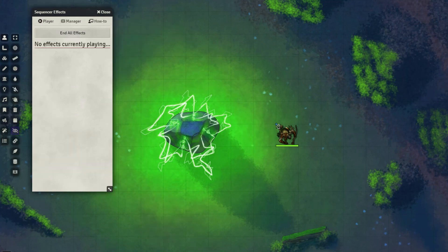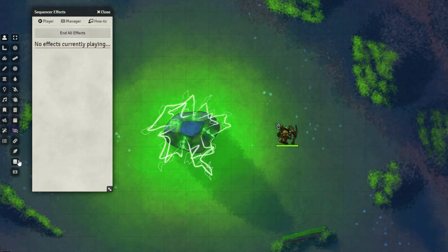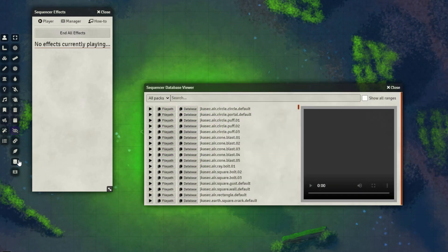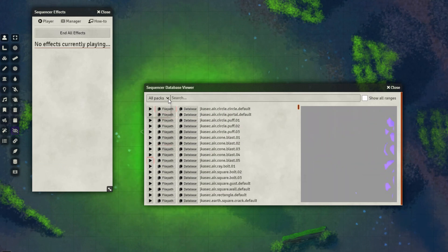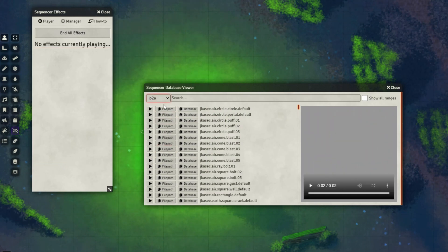In addition to the Sequencer Player and Manager, we also have the Sequencer Database. This is a very useful tool as it allows for users to preview any animations they may later choose to use, like so.